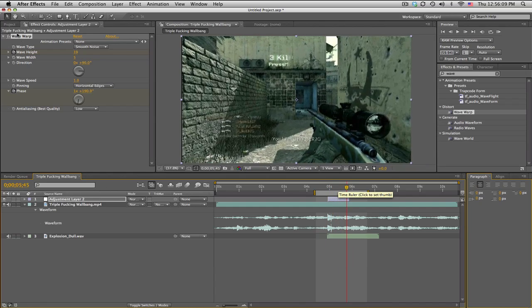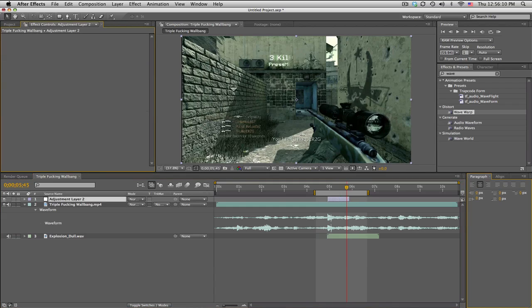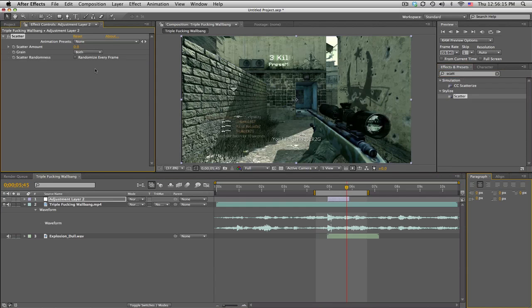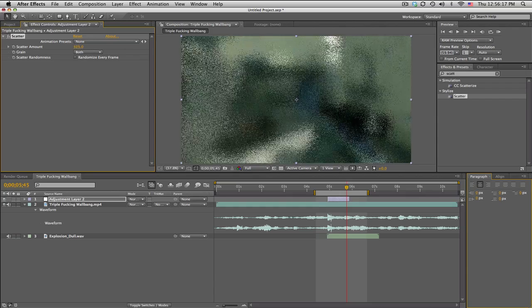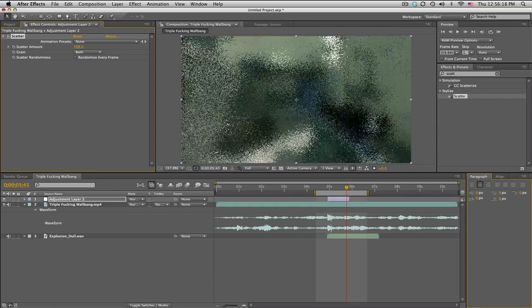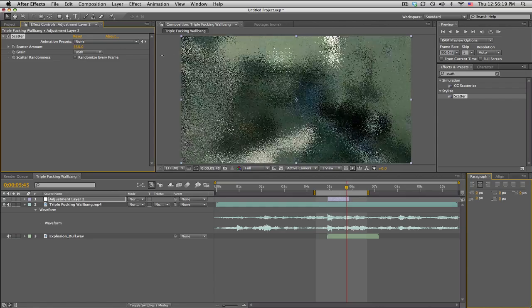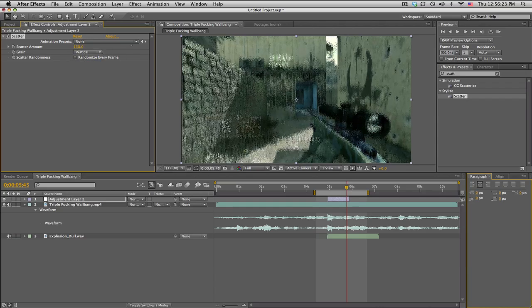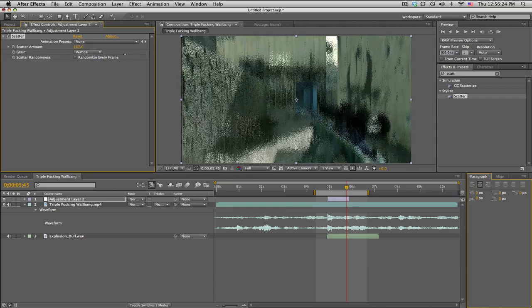Another one — have you guys heard of Scatter? So Scatter is pretty cool. This makes it all like scattery, but that's kind of boring. But if you change it to vertical, it's like — wow — bass hit.